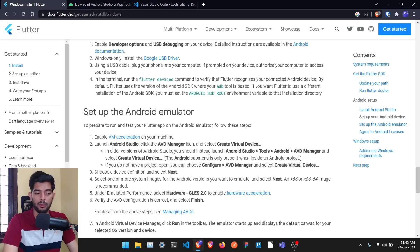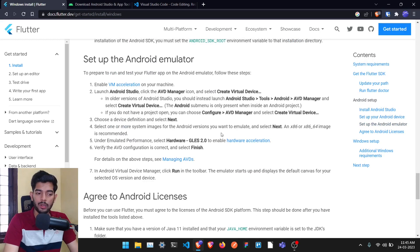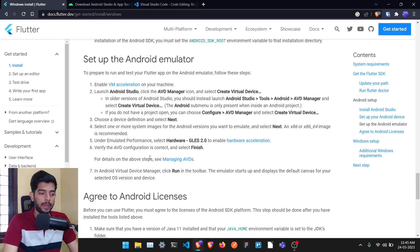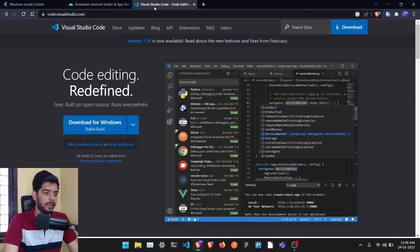If you face any problems following these instructions or get some kind of error, just let me know in the comment section and I'll make a video on that. But they are very easy instructions to follow. Also, we'll be coding everything using VS Code, so go ahead and download and install that as well.